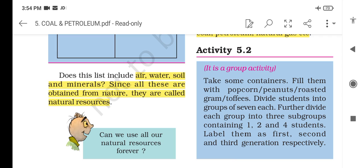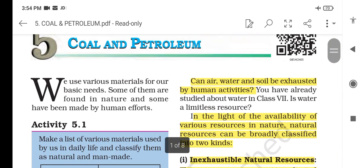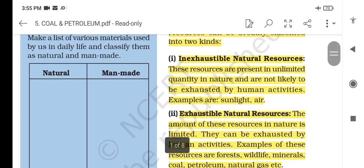Air, water, soil and materials — since all these are obtained from nature, they are called Natural Resources. Air, water, soil and materials which are freely available are called Natural Resources. Can air, water and soil be exhausted by human activities? In the basis of availability, natural resources can be broadly classified into two kinds.